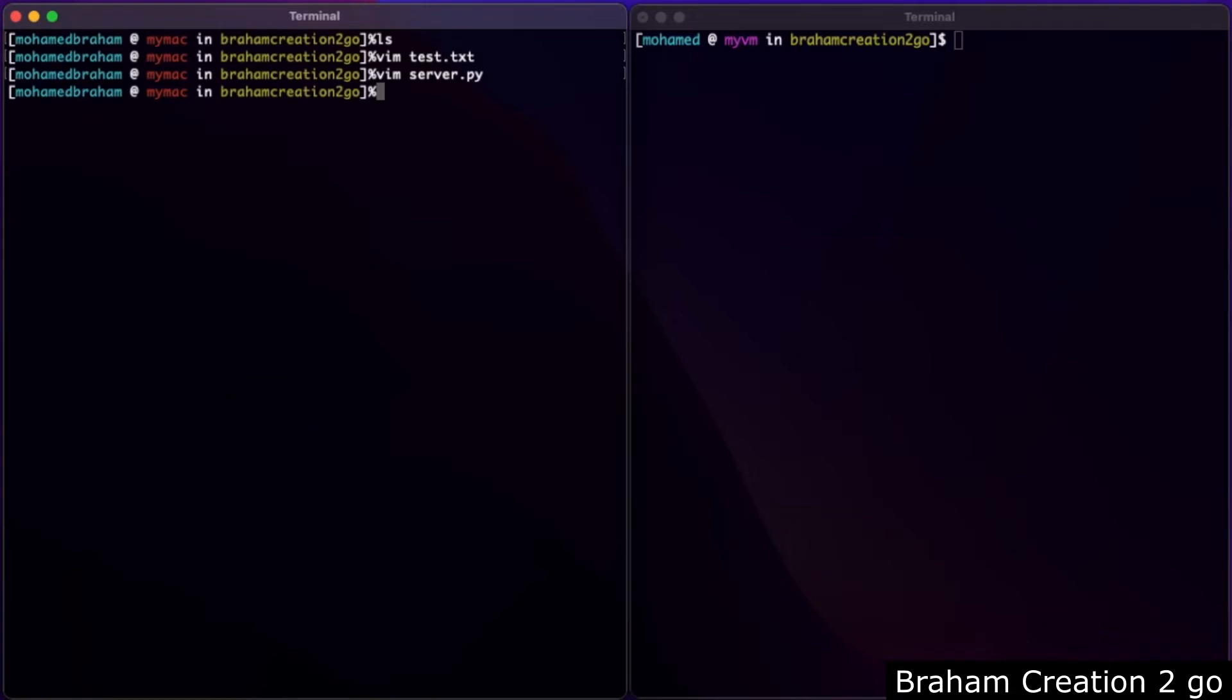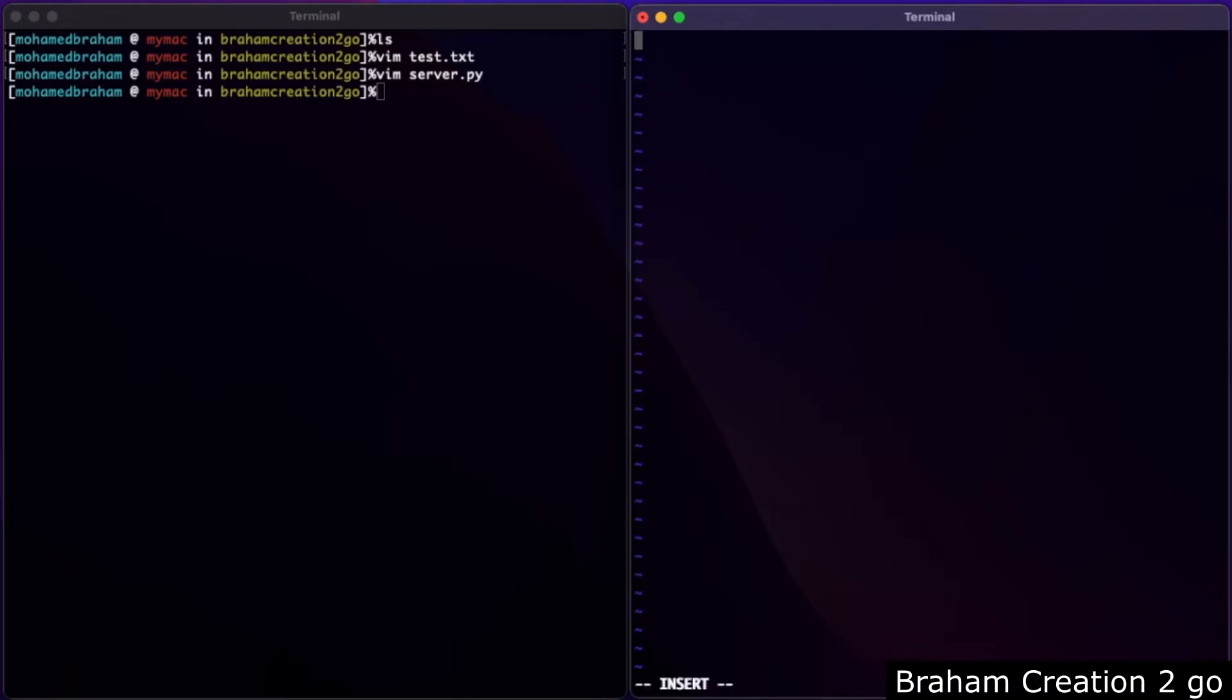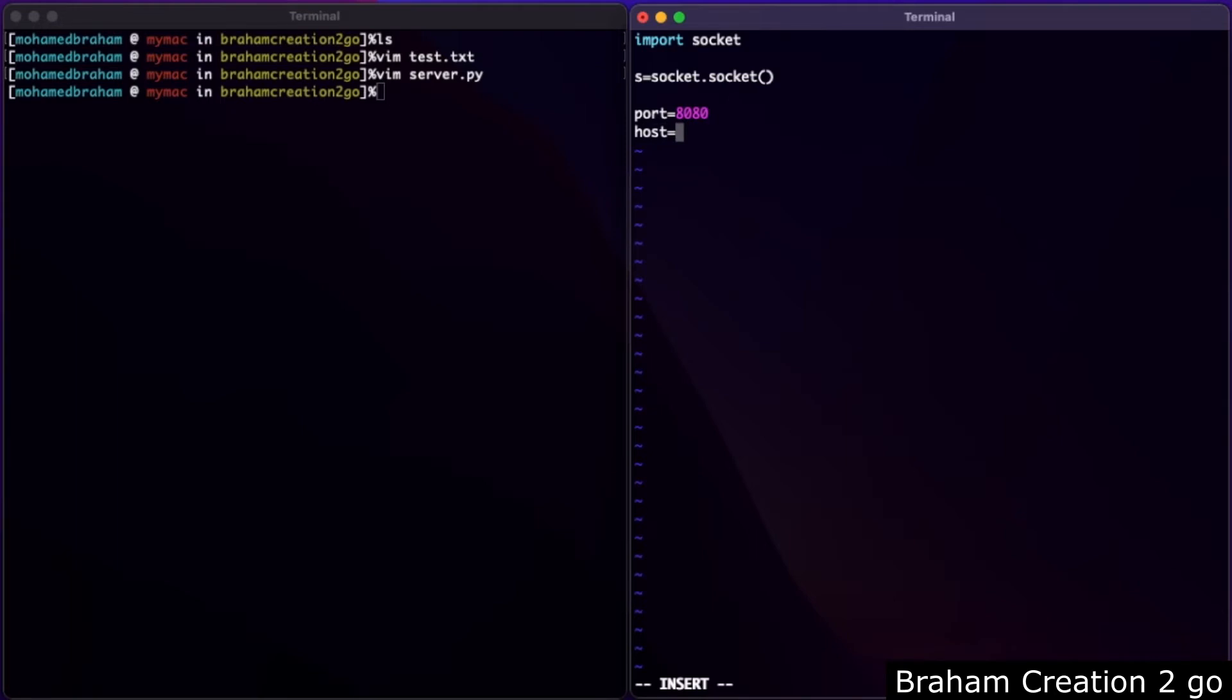And switch to the client. Here I have nothing there as you see. We will create a new python file client.py and start with the same stuff. We need socket and we will need port and host. Now I will type the IP address of my macbook. Notice I am in the Ubuntu virtual machine. I will use the method connect to try to connect to our server.